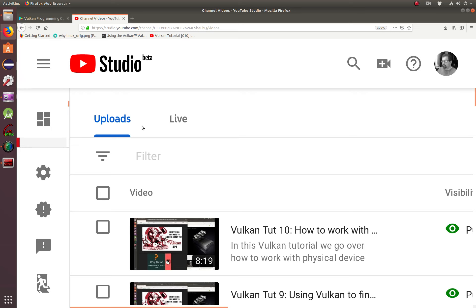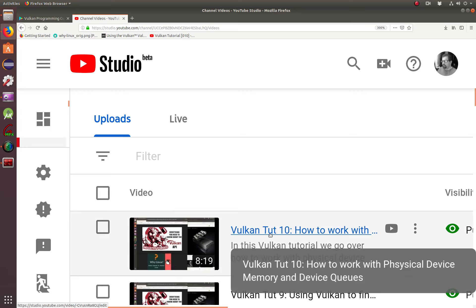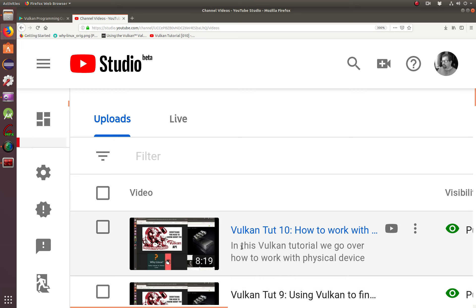In this tutorial, we're going to continue where we left off in the last tutorial. As you recall, in the last tutorial we were dealing with physical device memories and device cues. And in the tutorial before that, we were enumerating physical devices.